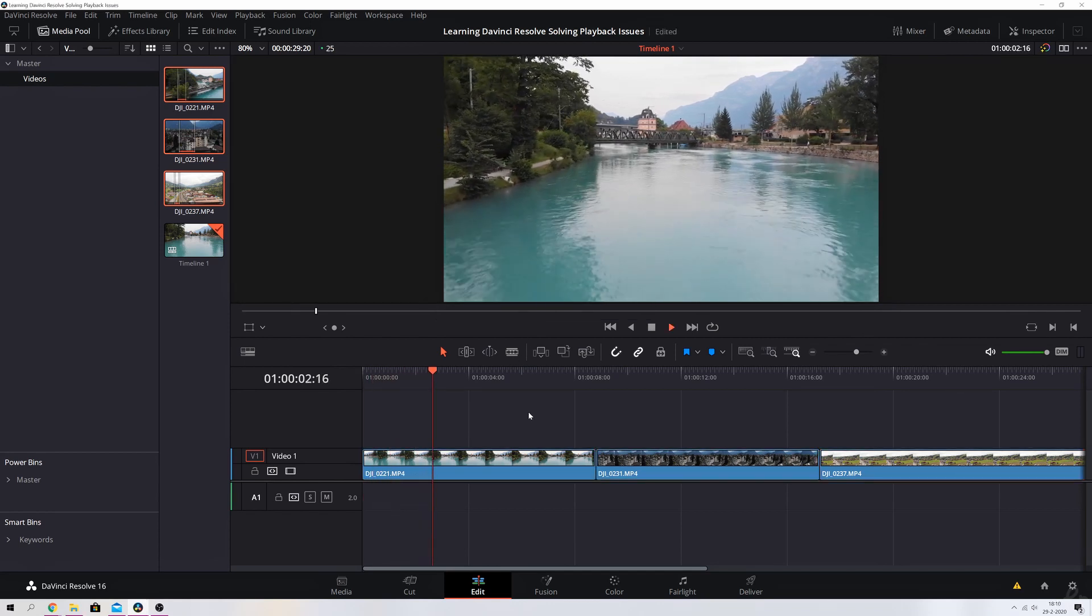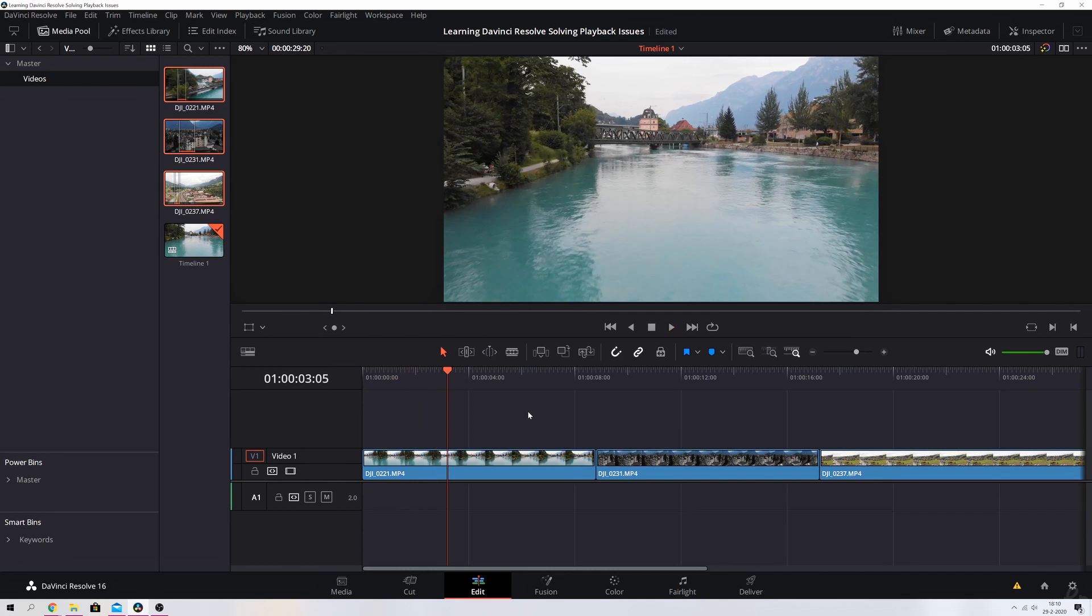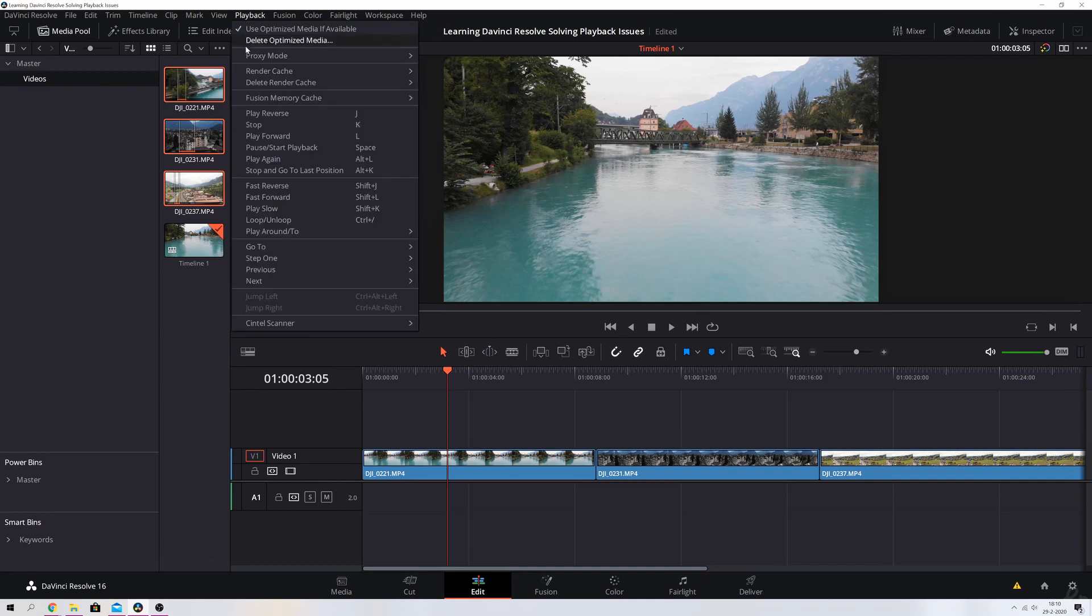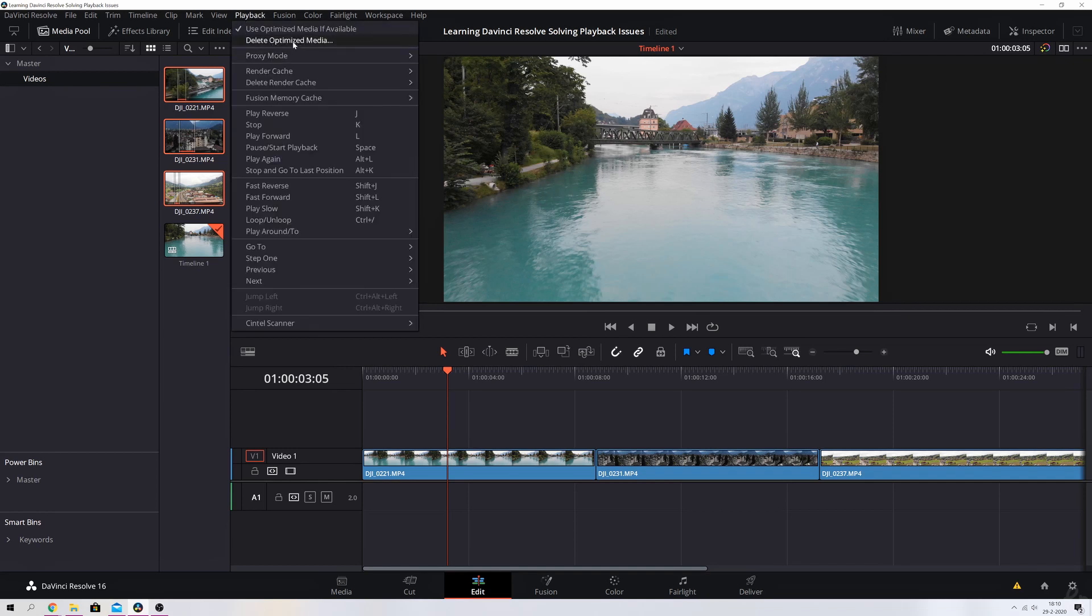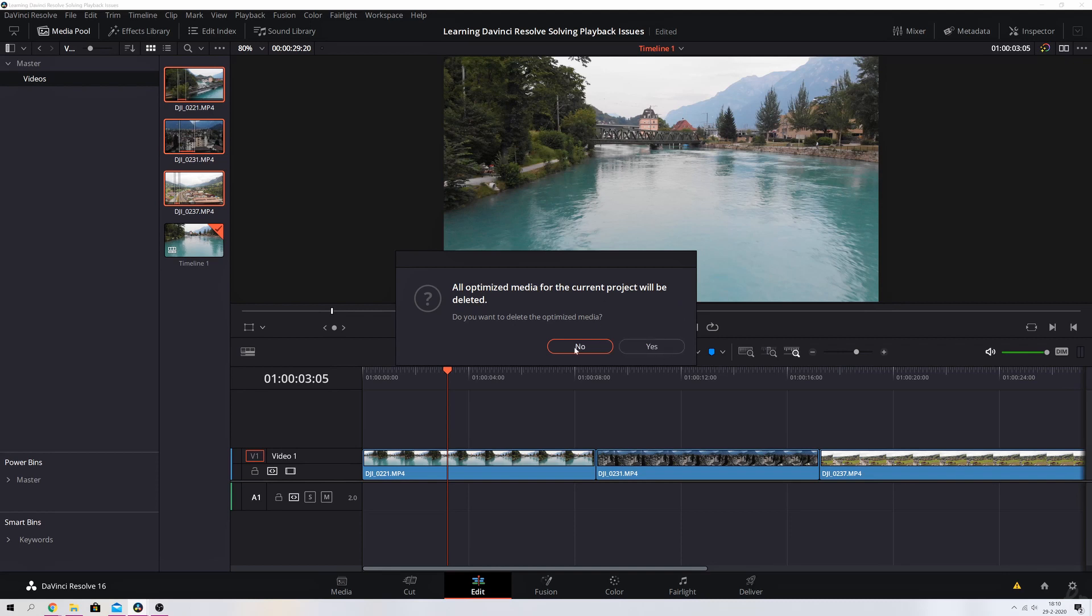Now let's say you're done with the project and you want to get rid of the generated optimized media. You can go to playback and then delete optimized media. You'll get a prompt message saying all optimized media for the current project will be deleted. Do you want to delete the optimized media? Then pick yes. I'm going to pick no because I'm going to show you guys the second way how to make playback even smoother.